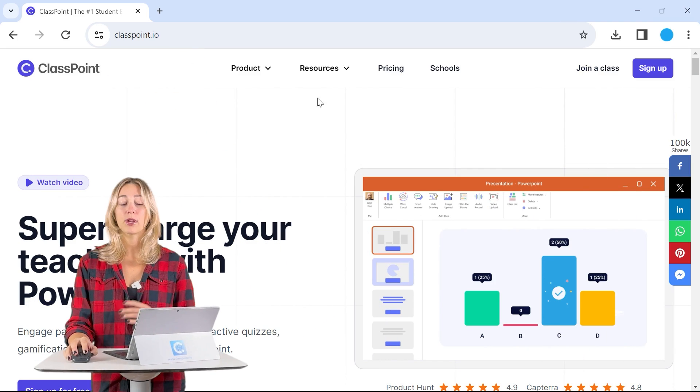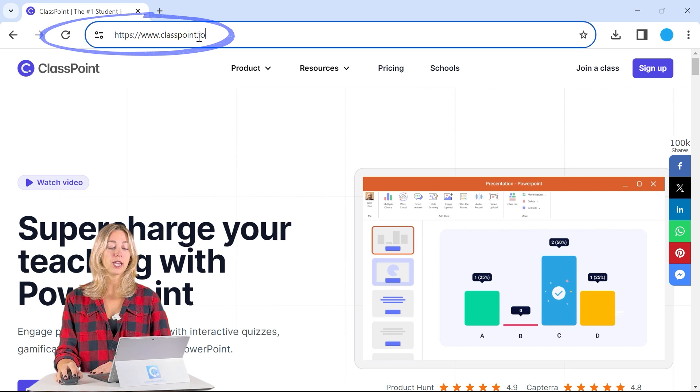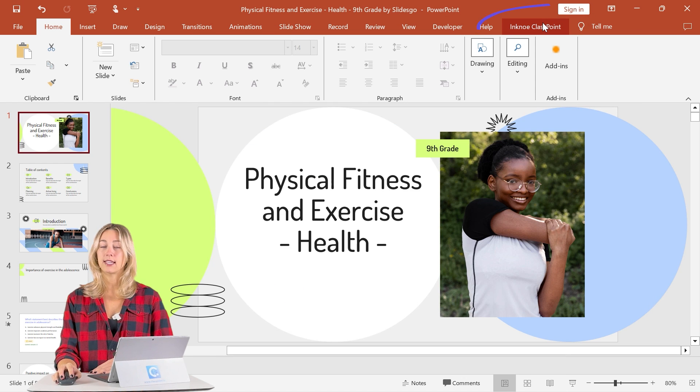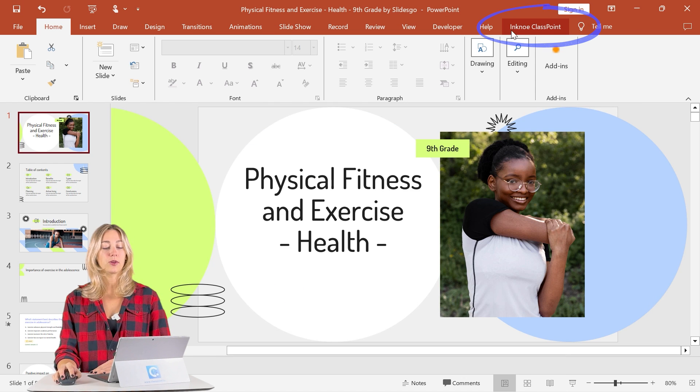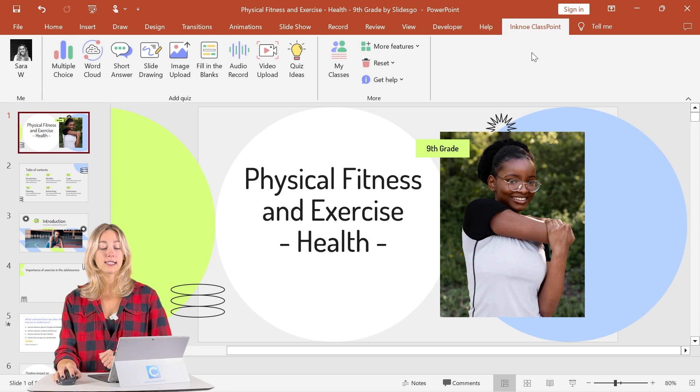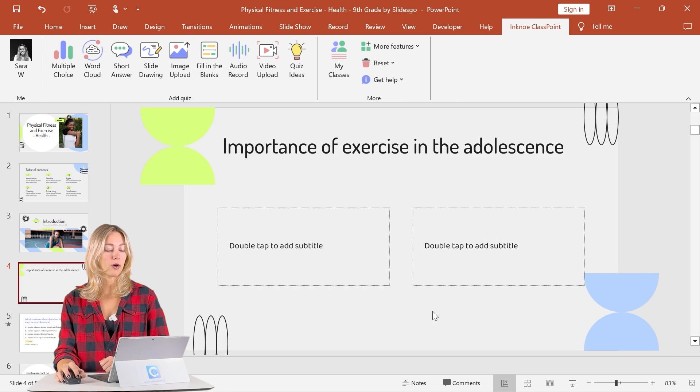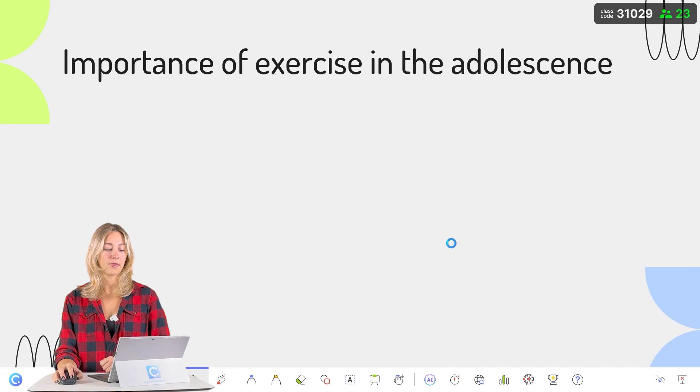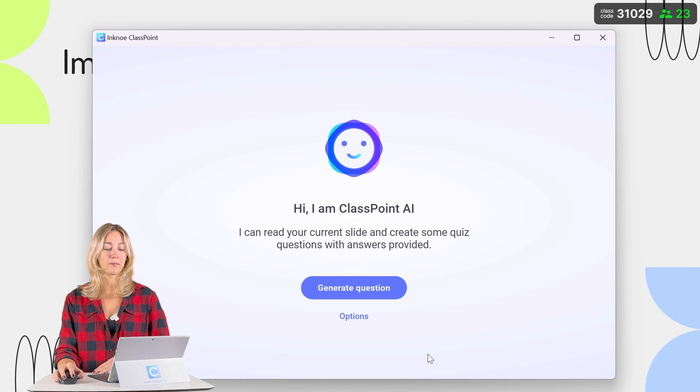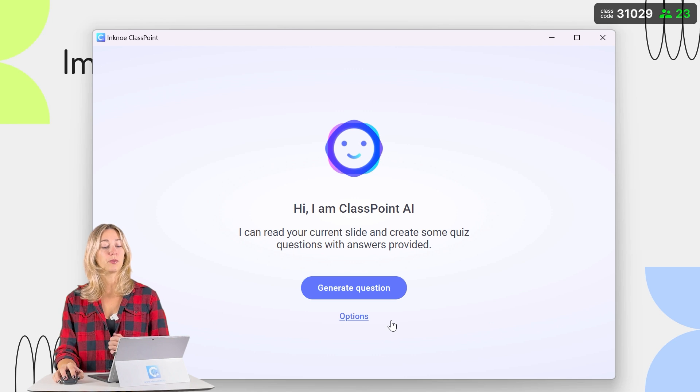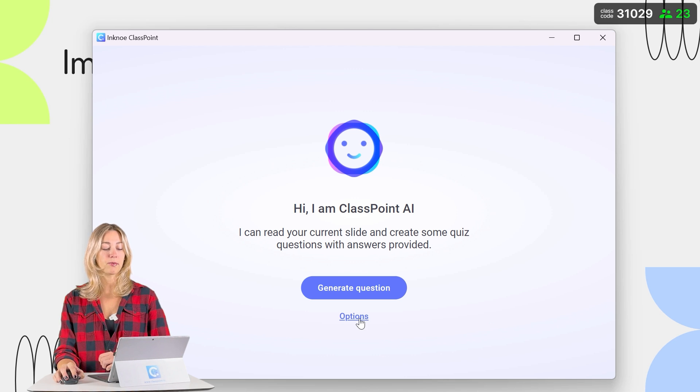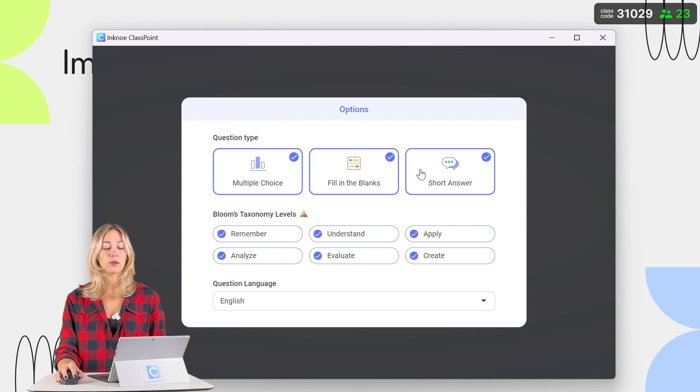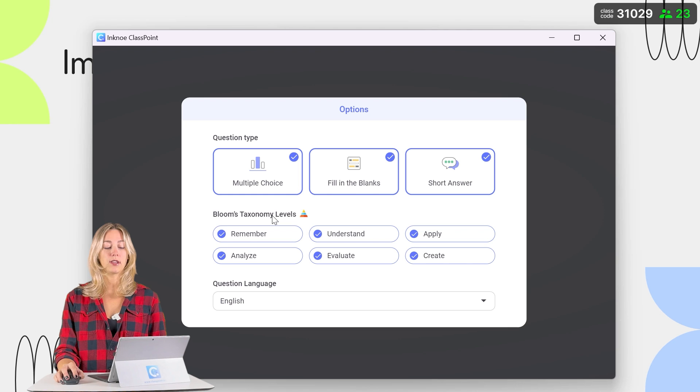So ClassPoint can be downloaded and installed for free at classpoint.io. And once that's downloaded and installed, you'll see the Inknow ClassPoint tab here in your PowerPoint ribbon. To access the AI feature, we'll go into our PowerPoint presentation mode here and click on the AI button on the toolbar. From there, we can customize what kind of question we will receive by clicking on the options, selecting which question type you want and which level based on Bloom's Taxonomy.